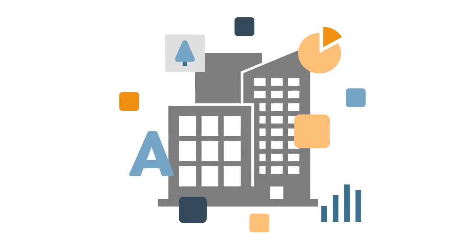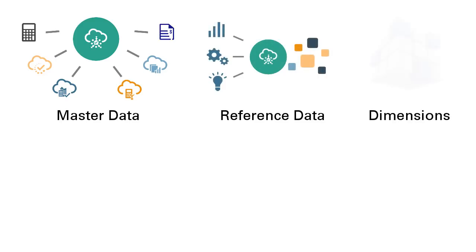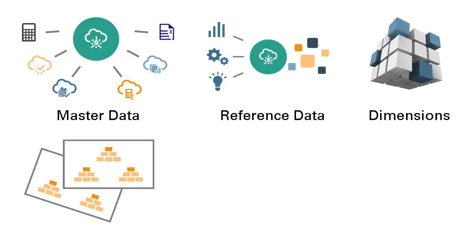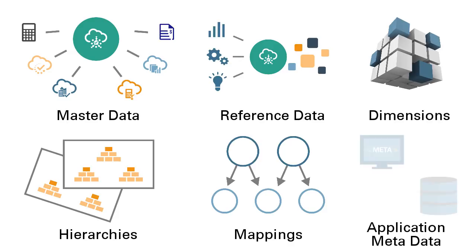In this overview, we'll show you the highlights of a new way to manage your enterprise data assets such as master data, reference data, analytical dimensions, hierarchies, mappings, and application metadata across business applications throughout the enterprise.